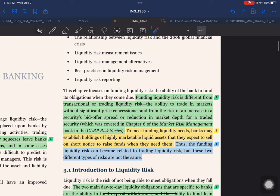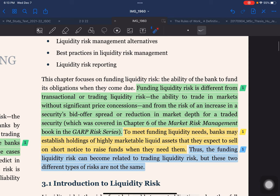This chapter focuses on funding liquidity risk — the ability of the bank to fund its obligations when they come due. Funding liquidity risk is different from transactional or trading liquidity risk, which is the ability to trade in markets without significant price concession, and from the risk of an increase in security bid-offer spread or reduction in market depth for a traded security, which is covered in the market risk management book.